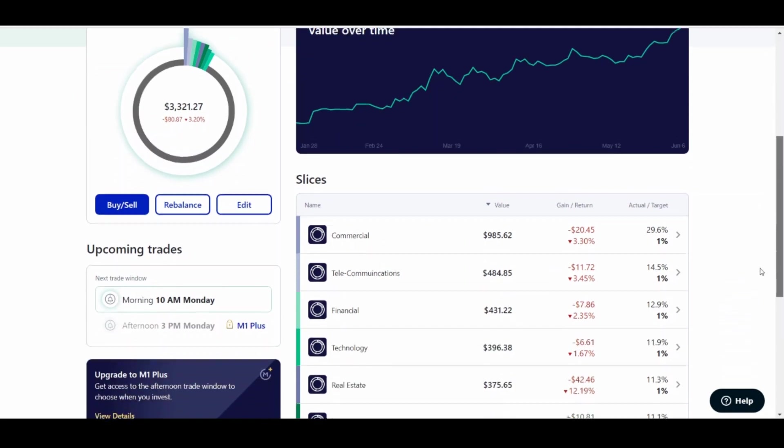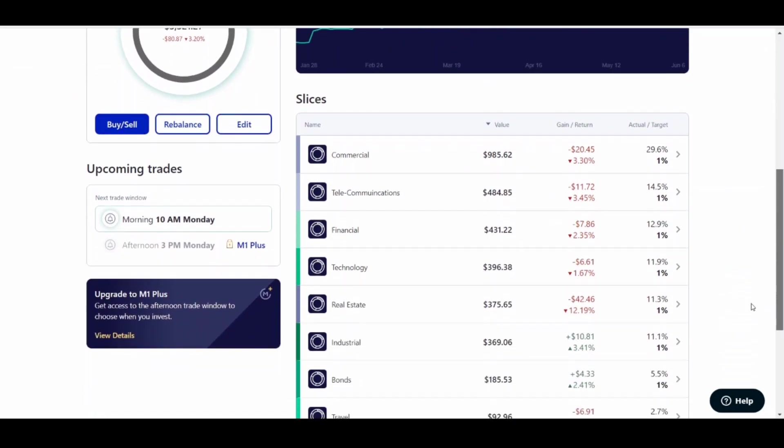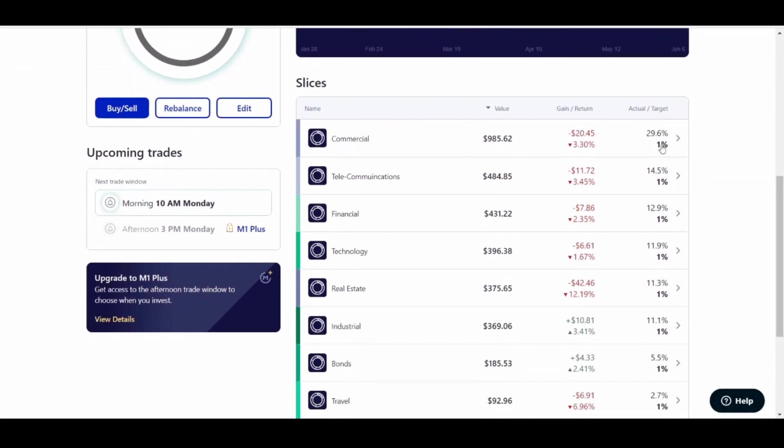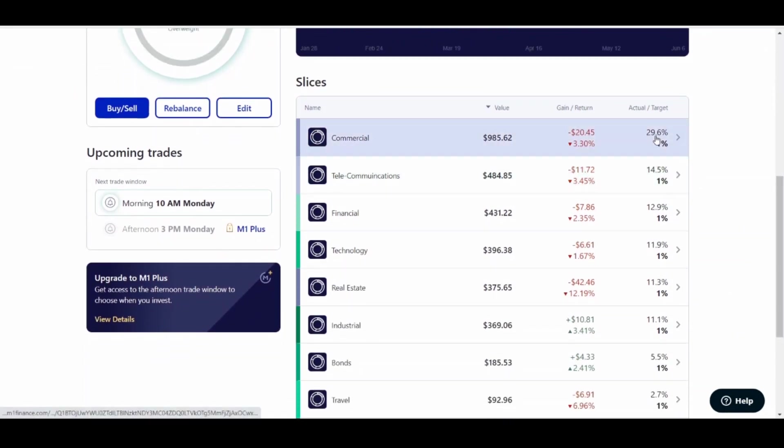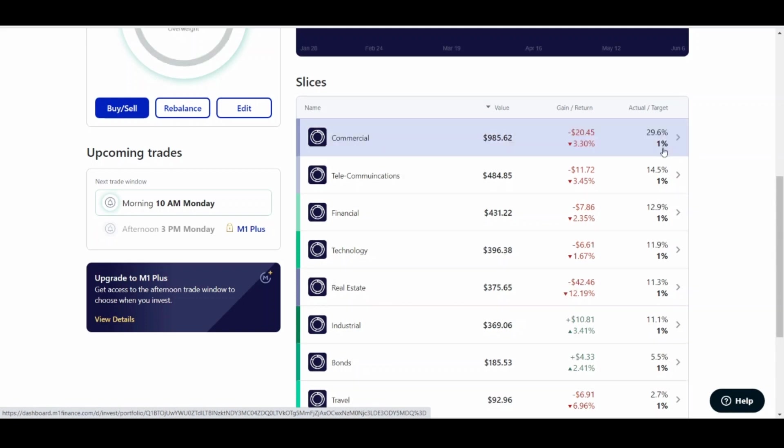So to them, all they do is they just simply look at your actual amount that you've got in that account versus your target. So because, like, let's say Commercial, for instance. I've got 29% of my entire portfolio is in Commercial.